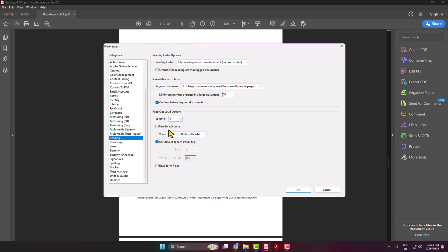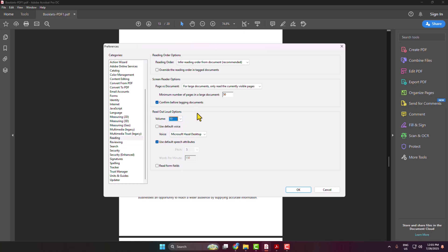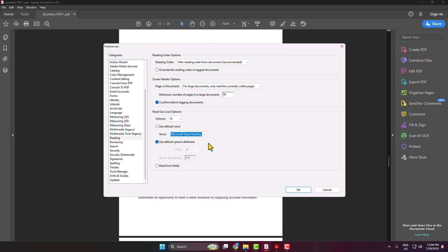Here you get the Read Out Loud options. You can change the volume from here. You can use the default voice, or uncheck that option and click on the Voice dropdown to select a Read Out Loud voice. You can also adjust the default speech attributes, then click OK.